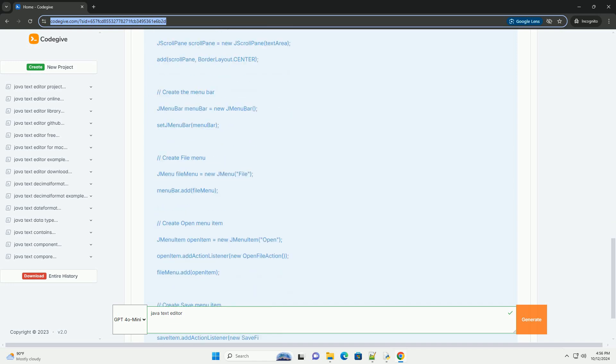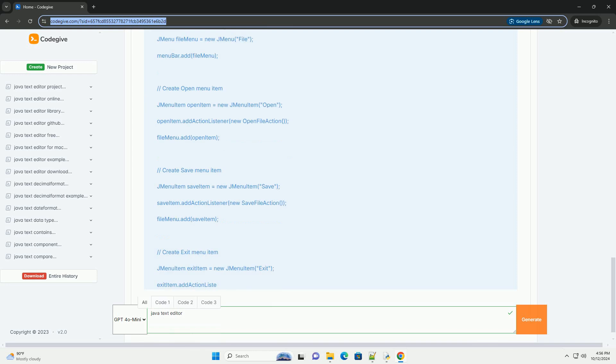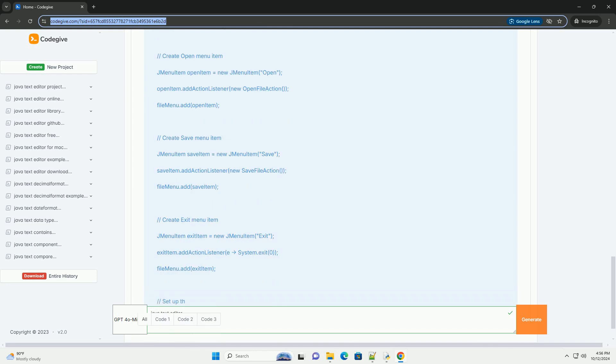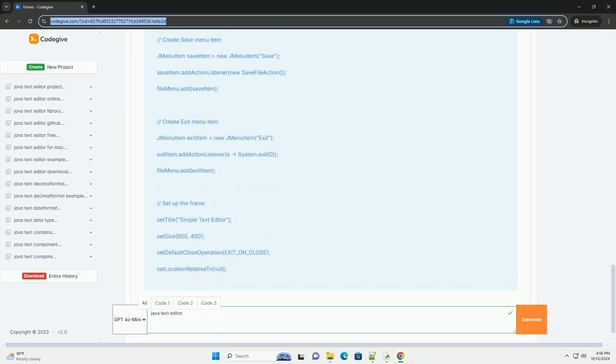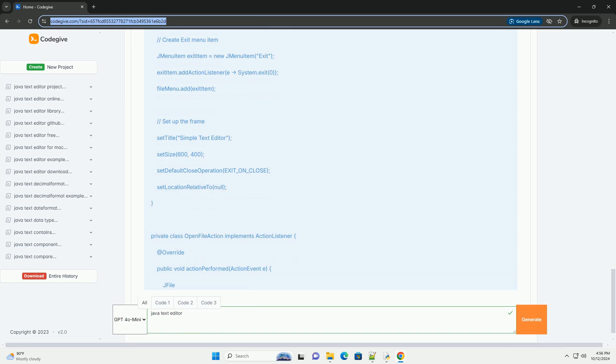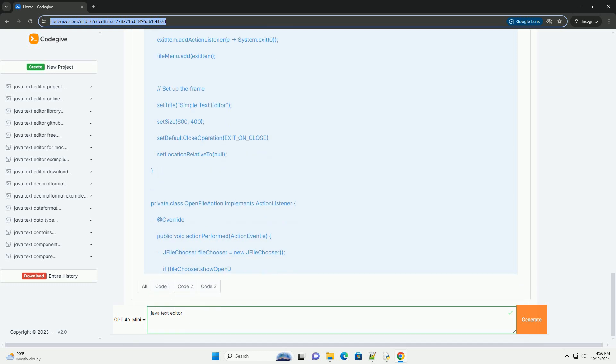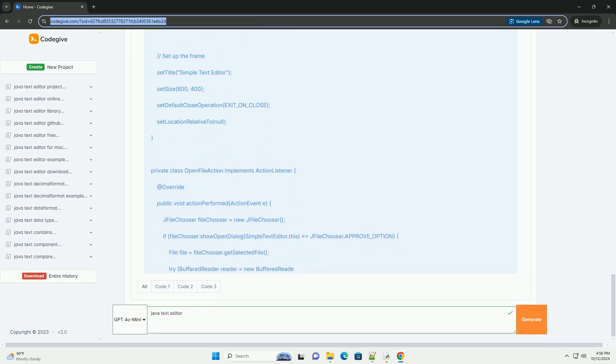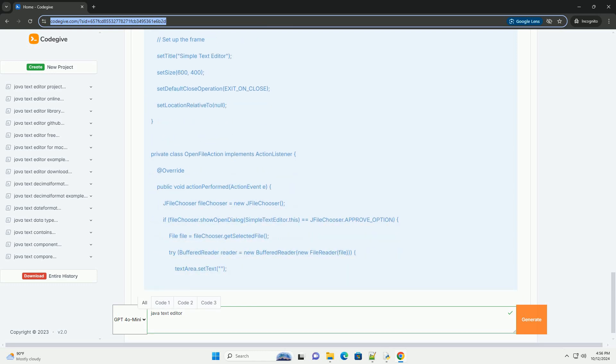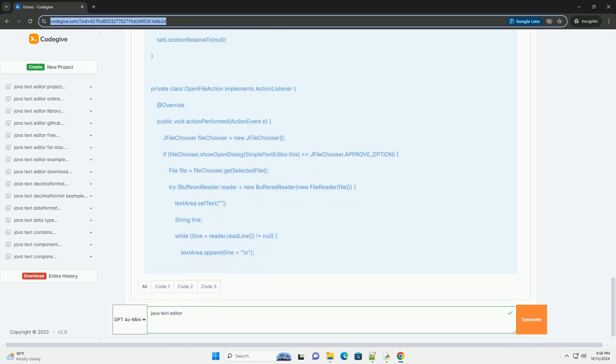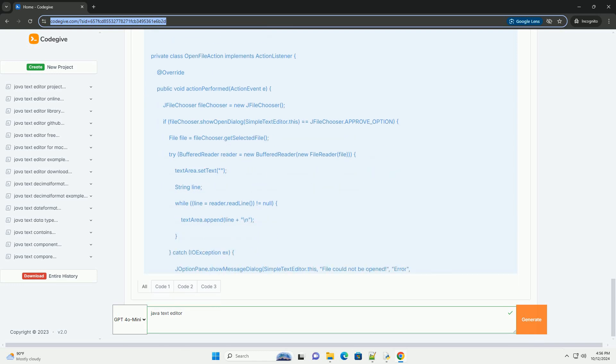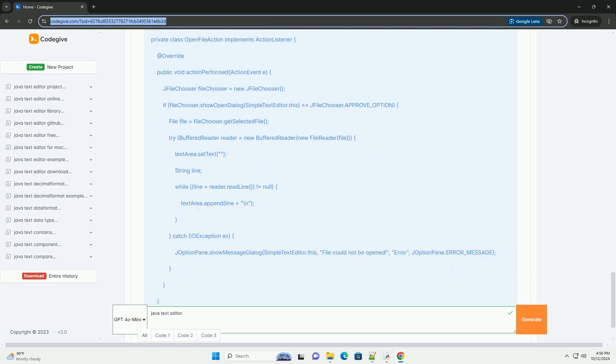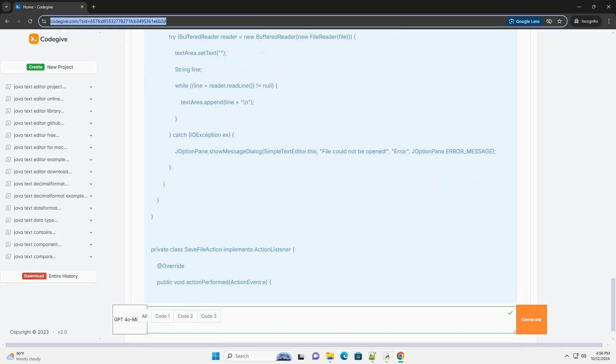Prerequisites: Basic knowledge of Java programming, Java Development Kit (JDK) installed on your machine, and an IDE such as IntelliJ IDEA, Eclipse, or any text editor you prefer.